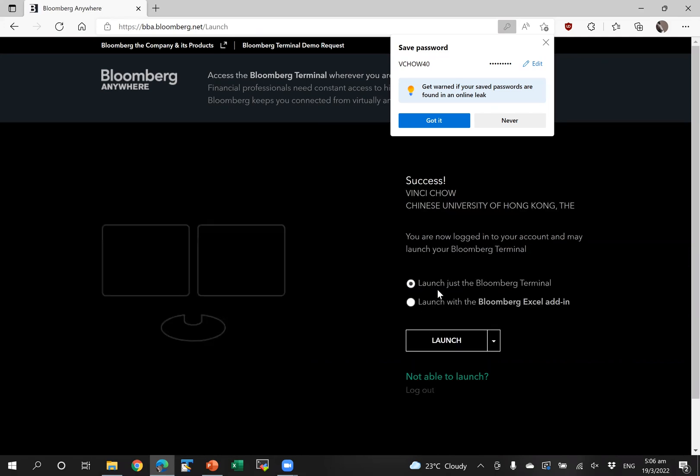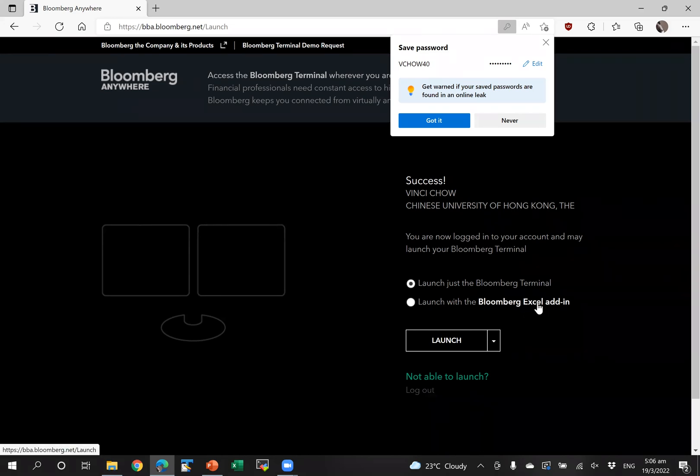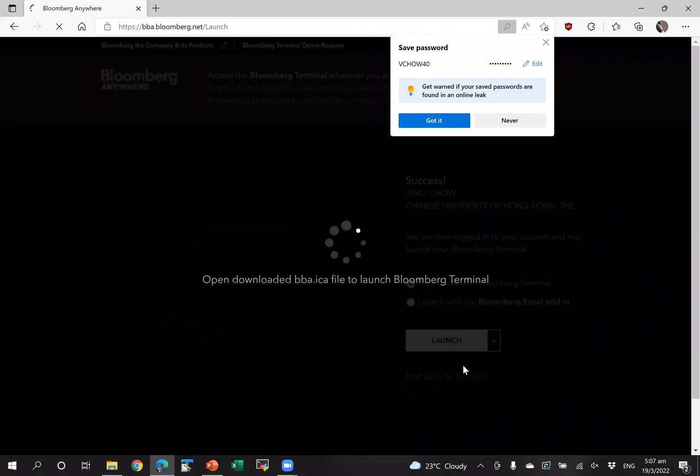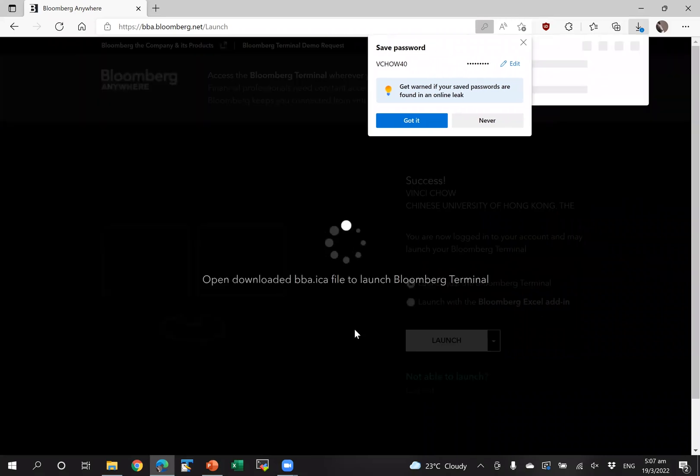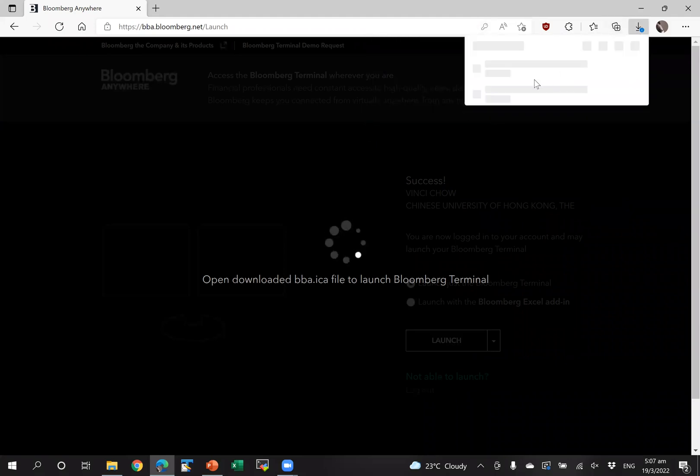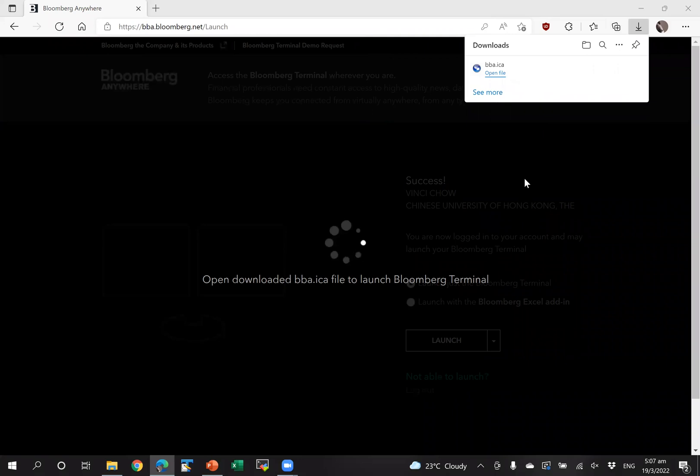There you can choose to launch just the Bloomberg terminal or launch the Bloomberg terminal with Excel add-in. I'm just going to launch the Bloomberg terminal itself. It will proceed to download the file and just open it.